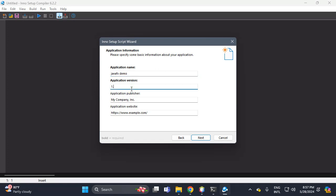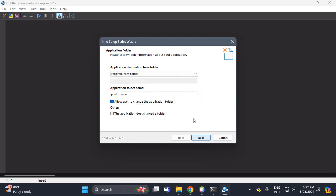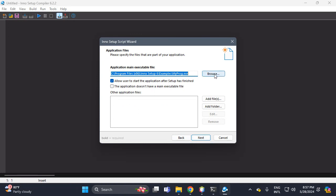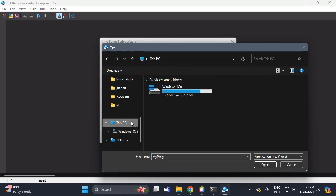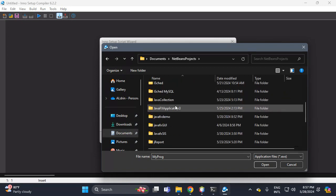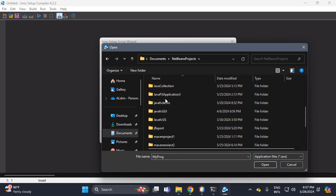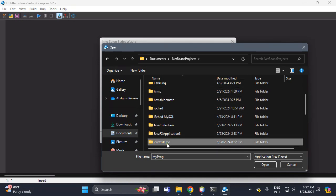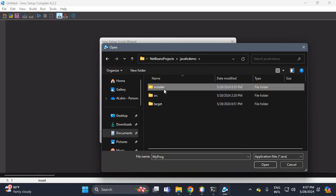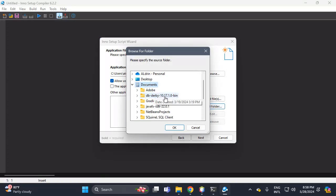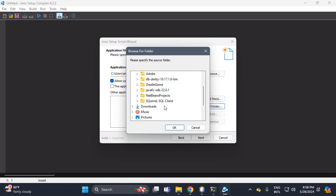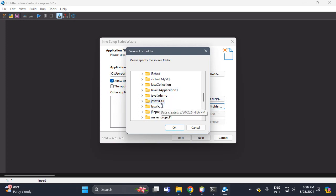The version is 1.0.0. Next. The default destination is Program Files. The name of the folder is JavaFX Demo. Next. Let's create the installer — open the Documents folder, then open the .exe file we created: JavaFX Demo, then target, then installer, select it.